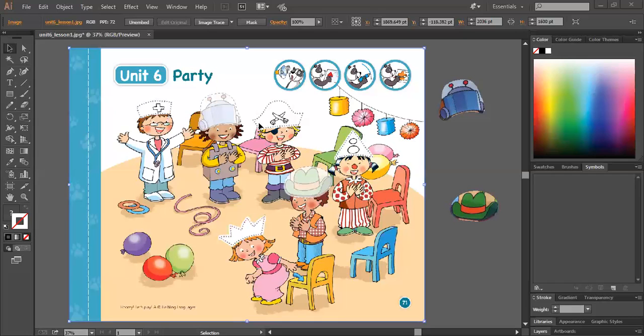Dr. Robot, Pirate Cloud, Cowboy Princess, now sit down. Dr. Robot, Pirate Cloud, Cowboy Princess, now sit down.